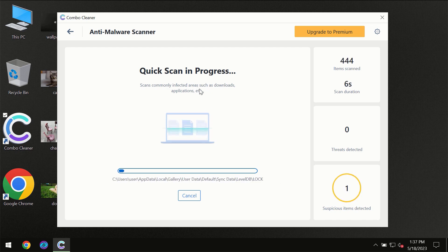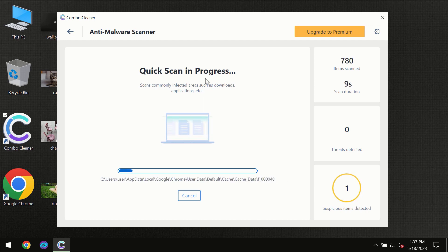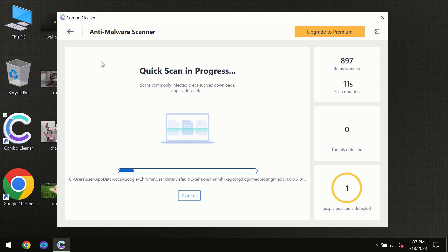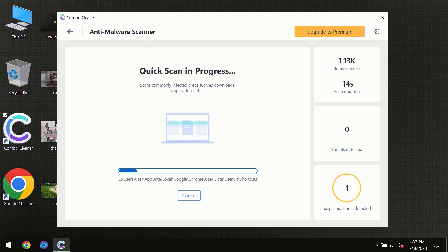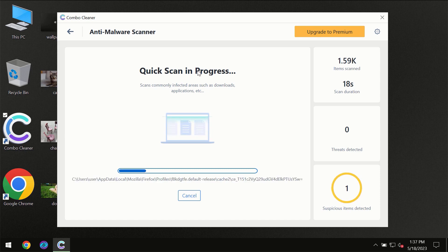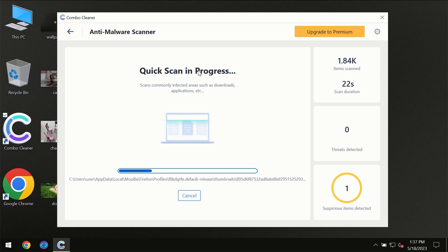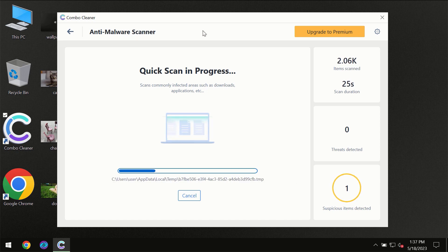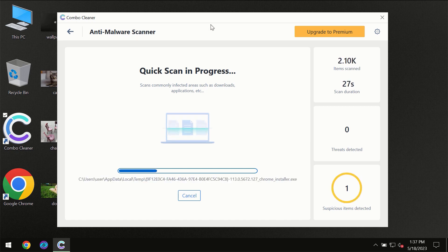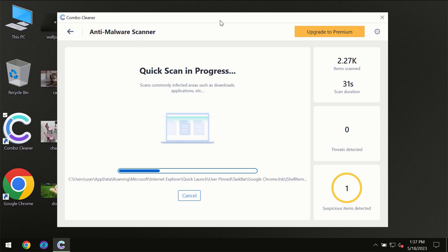But most likely the program should first of all update its anti-malware database, which is definitely essential for proper detection and removal of any malware. So don't skip that important step if ComboCleaner suggests you to update its antivirus database. Then the scanning itself will take place.